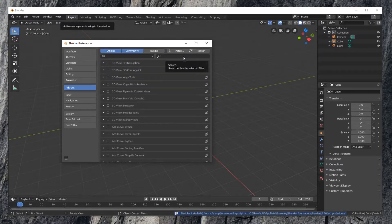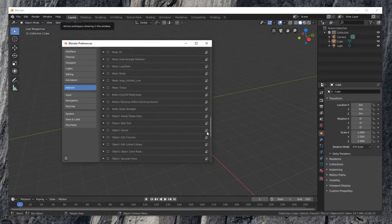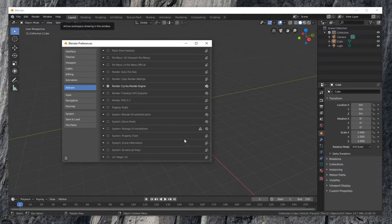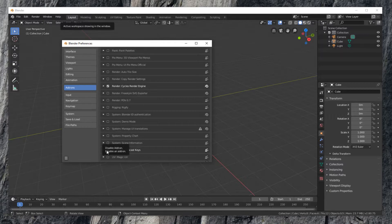Scroll to the installed add-on System screencast keys. Enable this add-on by tick the box.